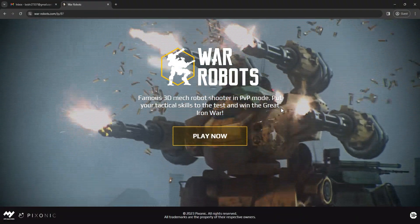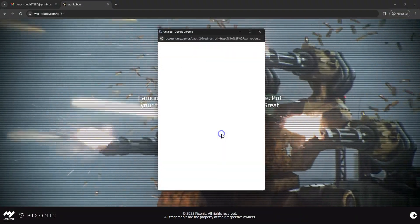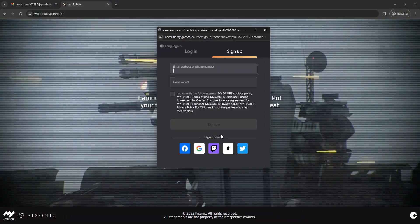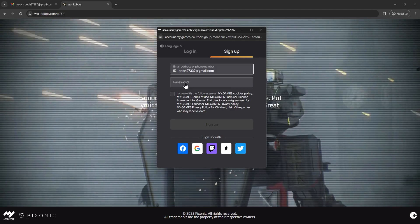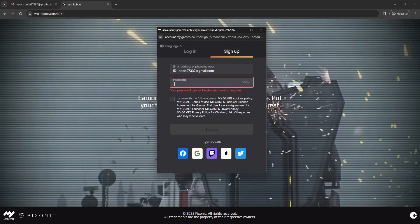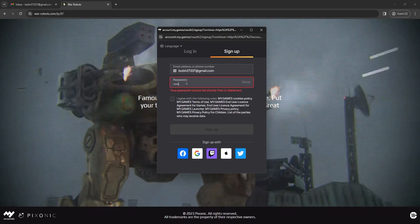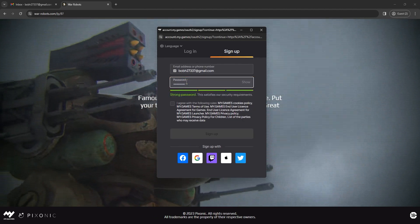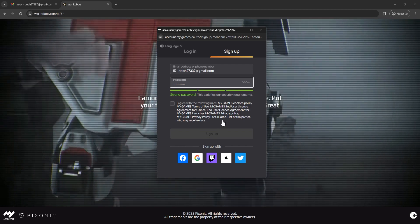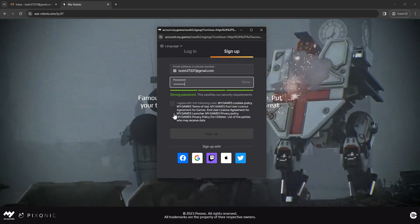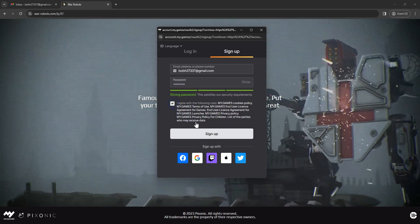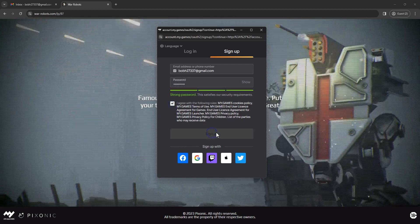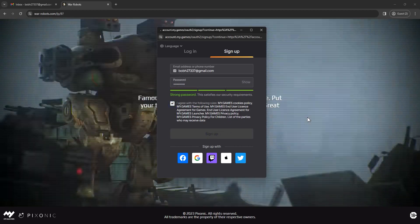Click play now. Create your game account with your email and a strong password. Don't forget to check the license agreement and privacy policy and click sign up.